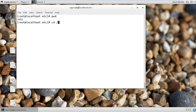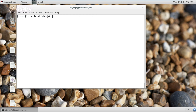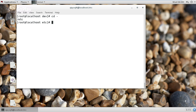Now I am changing folder to dev. Now I am in the dev folder. If I want to go back to the previous directory, which is the etc directory, I simply use cd with the hyphen option. Now you can see I jump to the etc directory directly.